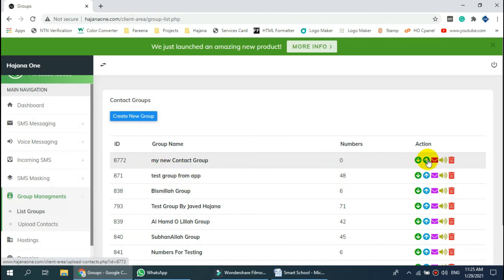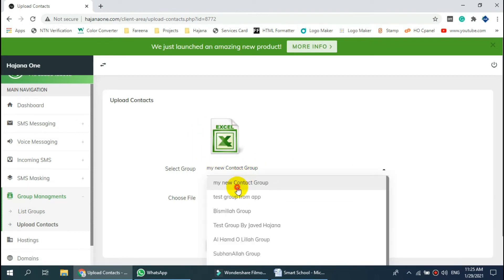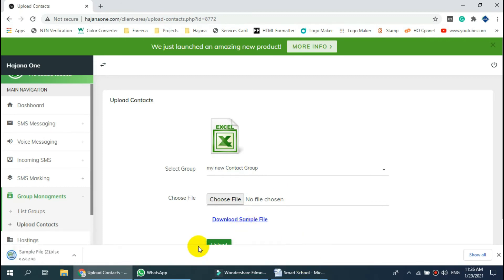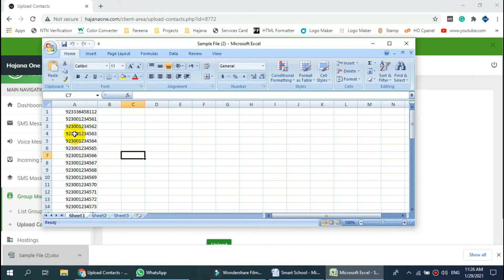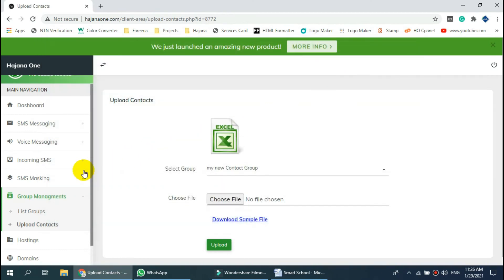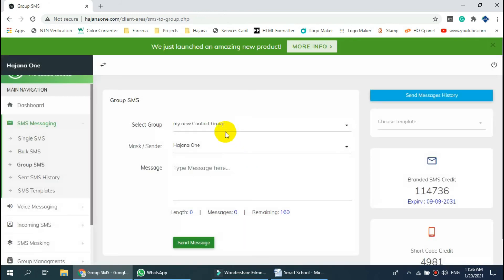Upload the group by clicking the Upload button. Here we have provided a sample Excel file. After that, come back to the SMS to Group section and send SMS to the selected group.